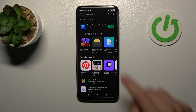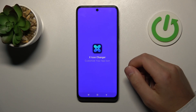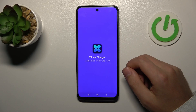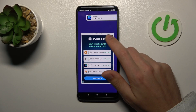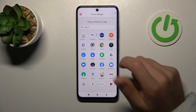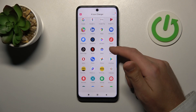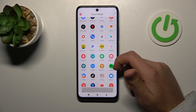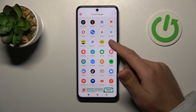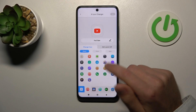And now tap Open. Now you need to close the ads and from the list choose your application. Maybe YouTube will be nice.